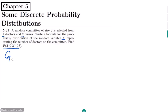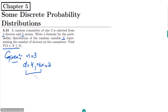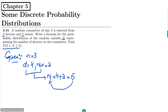In the given data, the random committee size n is 3. We have doctors D equal to 4 total doctors, and nurses equal to 2. This constitutes a total number of items which is 4 plus 2 equal to 6.